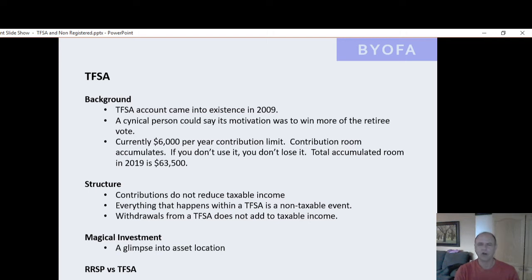We talked about the RRSP account. We're going to talk about the tax-free savings account in this video. Remember, there are basically three main accounts in Canada.